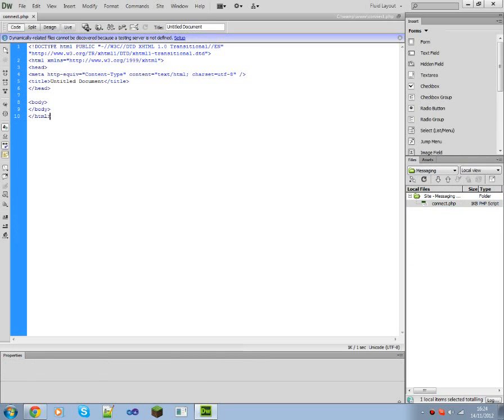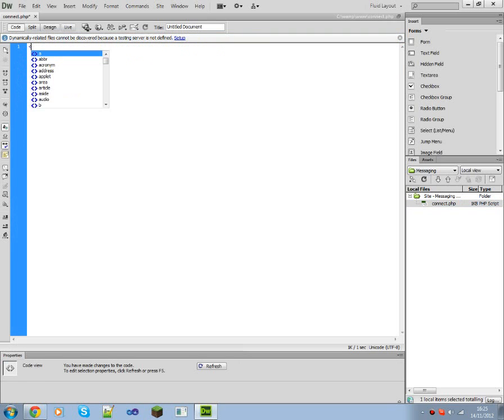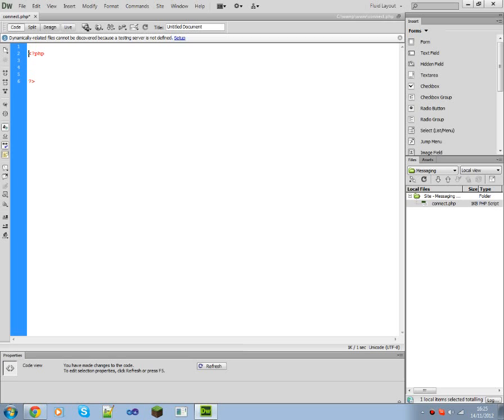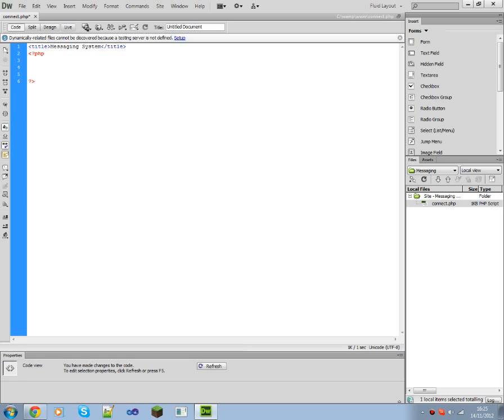Actually maybe I shouldn't use this, oh well it's more of the tutorial. You need to open PHP with the PHP tags. So inside these tags you do PHP, outside you do HTML. So let's do, I don't know very much HTML but, messaging system, title. There you go that's that.